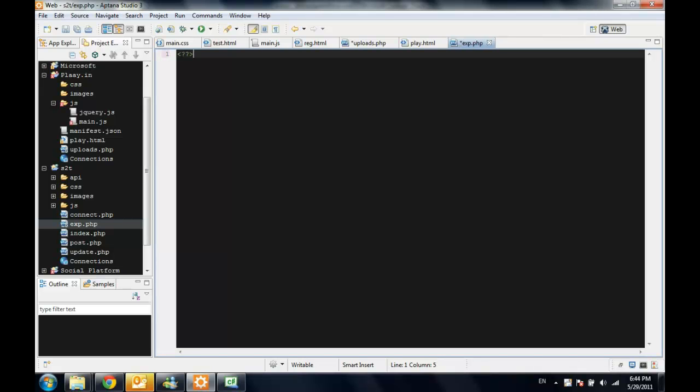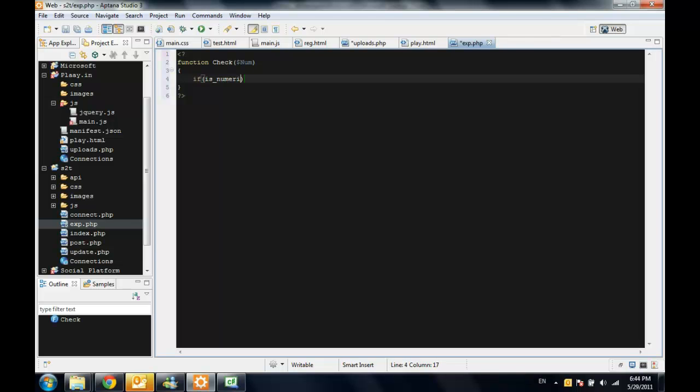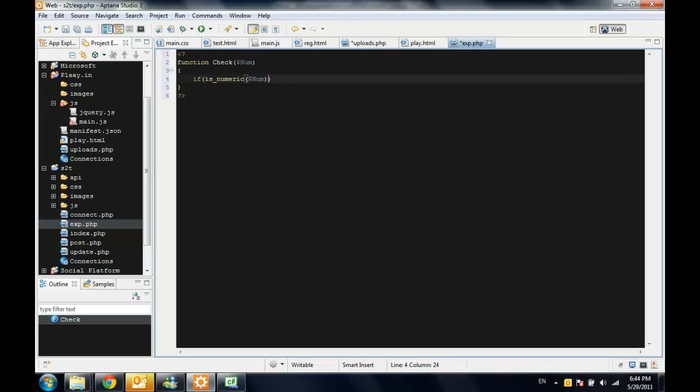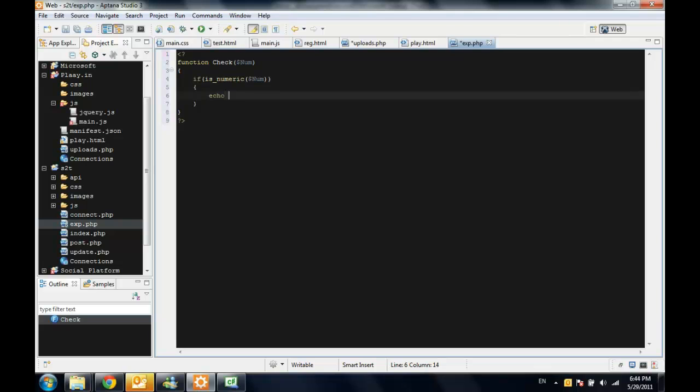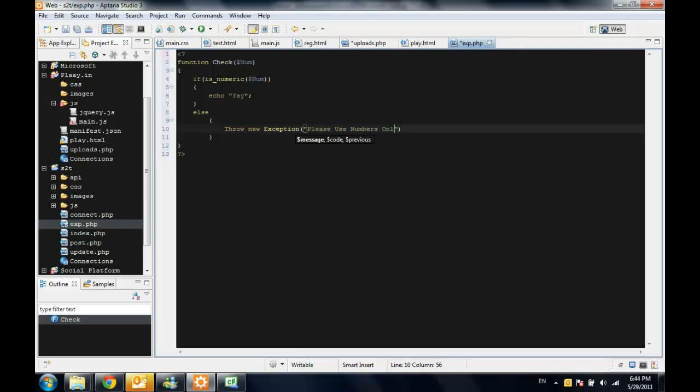We're going to start by creating a function. I will call it check and it takes one parameter which is number and it checks if it's really a number. If it's numeric, I will echo yay. But if it's not a number, I will throw an exception. And this exception message will be please use numbers only.